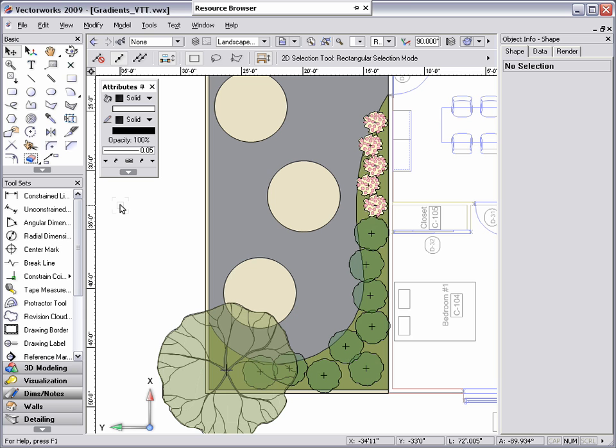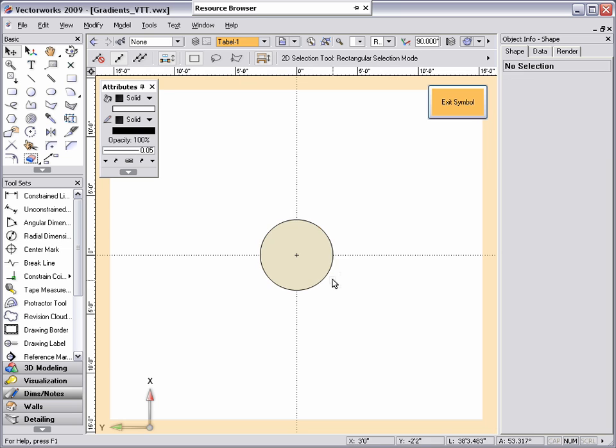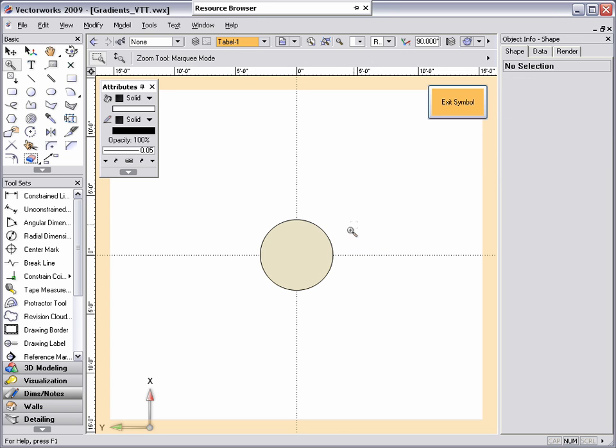To illustrate the effectiveness of gradients, I'm going to edit a table symbol and create a new gradient that looks more like glass and add some chairs.